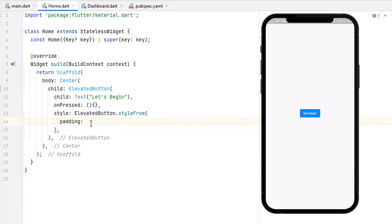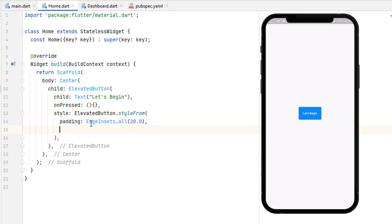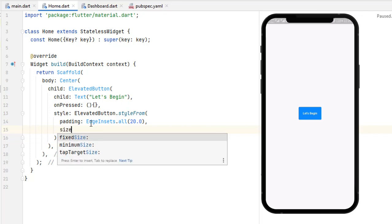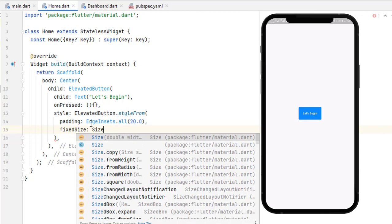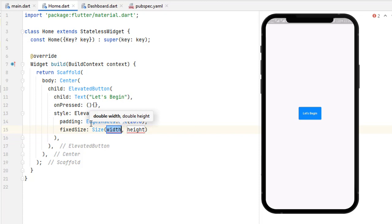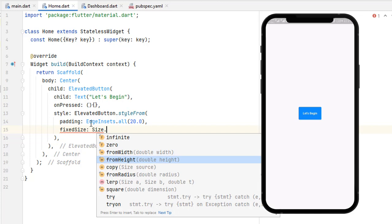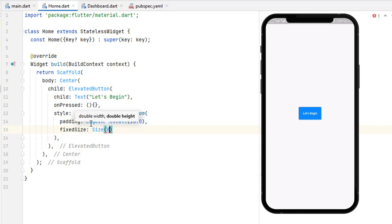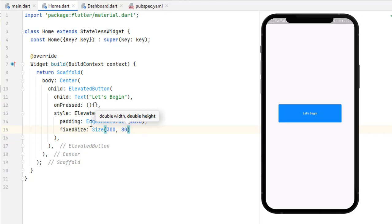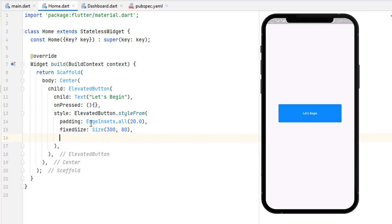Let's start with padding. To increase the button's padding we use EdgeInsets.all(20) — save it and you can see the button size increases. Next, to make the button wider we have a fixedSize property where we can set width and height using the Size constructor. Let's set width to 300 and height to 80. Save the code and you can see the button has increased in size.